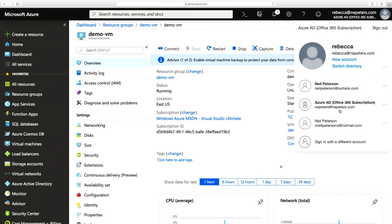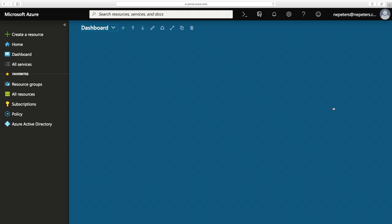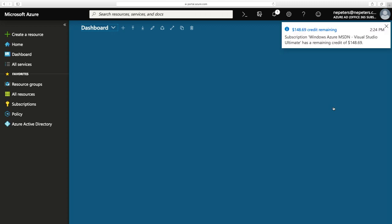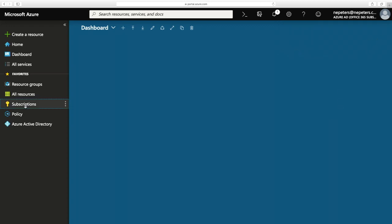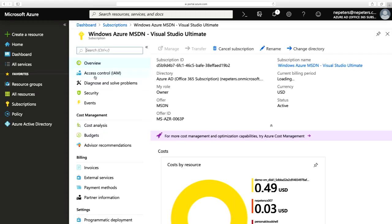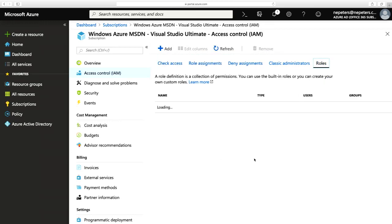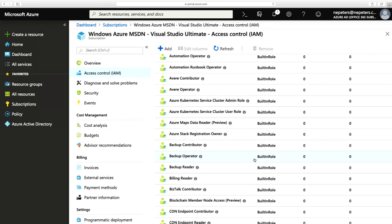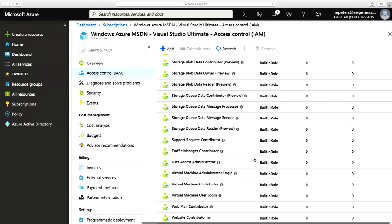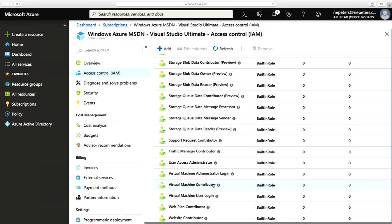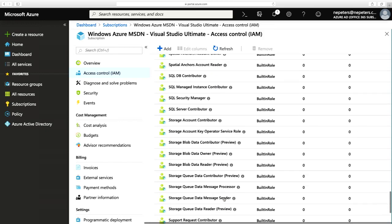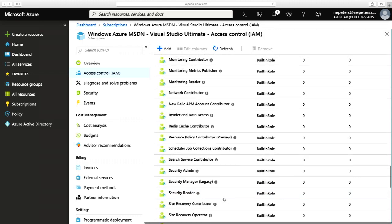Let's log back in as myself and work through giving Rebecca a bit more access — specifically the ability to restart the virtual machine. I go back into Subscriptions, my subscription, Access Control, then Roles. Looking through for a role that matches my needs, I go down to virtual machines — we have Virtual Machine Contributor and User Login, but nothing about restarting. There's nothing in here that gives that specific restart role, so we're going to need to create it.